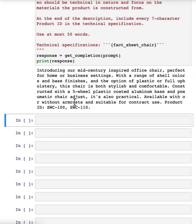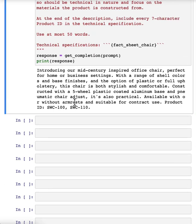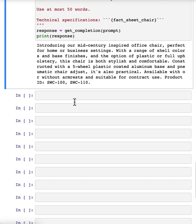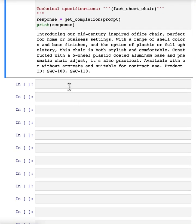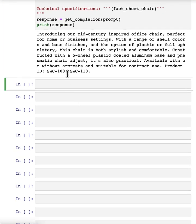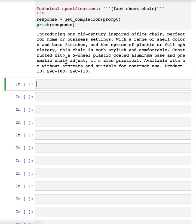And what you've just seen is a short example of the iterative prompt development that many developers will go through. And I think a guideline is, in the last video, you saw Iza share a number of best practices. And so what I usually do is keep best practices like that in mind, be clear and specific, and if necessary, give the model time to think. With those in mind, it's worthwhile to often take a first attempt at writing a prompt, see what happens,